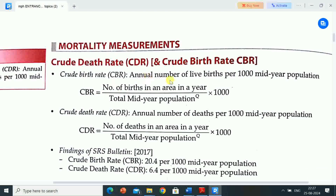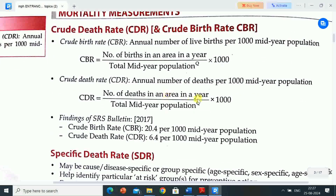Crude birth rate (CBR) is the annual number of live births per 1,000 mid-year population. Crude death rate (CDR) is the annual number of deaths per 1,000 mid-year population. CDR equals number of deaths in an area in a year divided by total mid-year population.